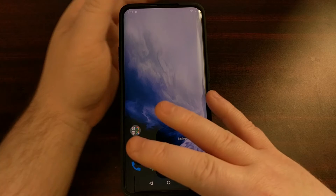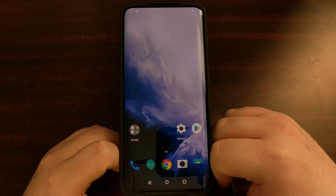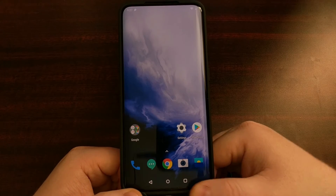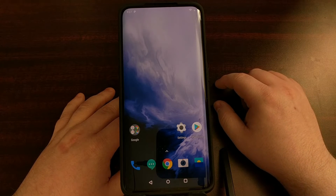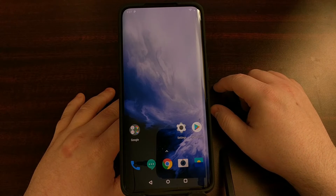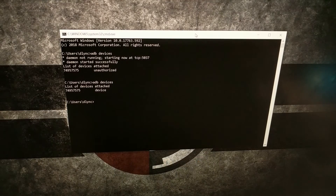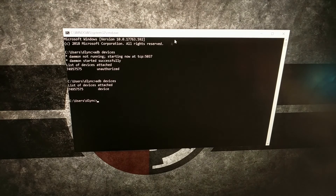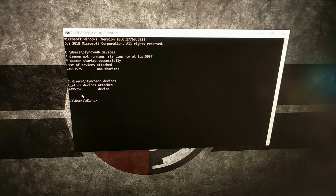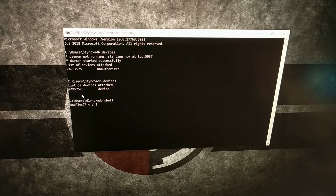Once we have USB debugging mode enabled and our USB cable plugged in, we're going to open up a command prompt, Windows PowerShell, or terminal in the same folder where our ADB and fastboot tools are located. We'll open up Windows PowerShell, type 'adb devices' to make sure the device is listed and ADB detects it, and then we're going to type the command 'adb shell' and press Enter.